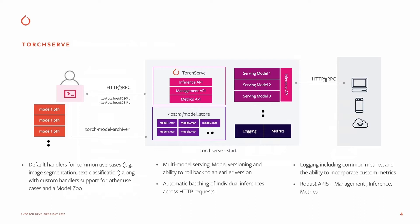There is a robust management, inference, and metrics API. It supports dynamic auto-batching, versioning, rollback, and common metrics for performance tracking.